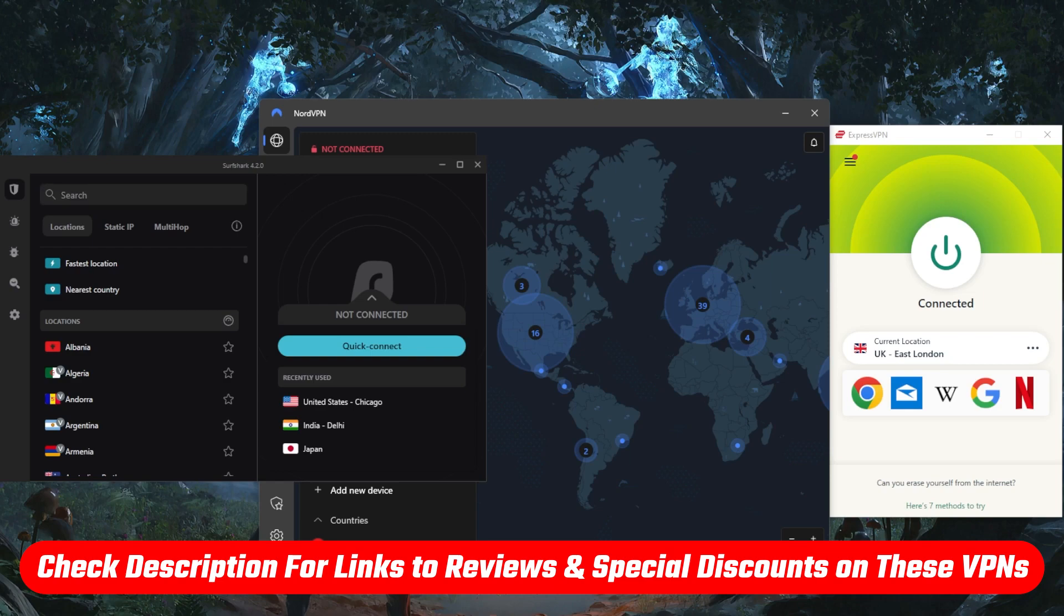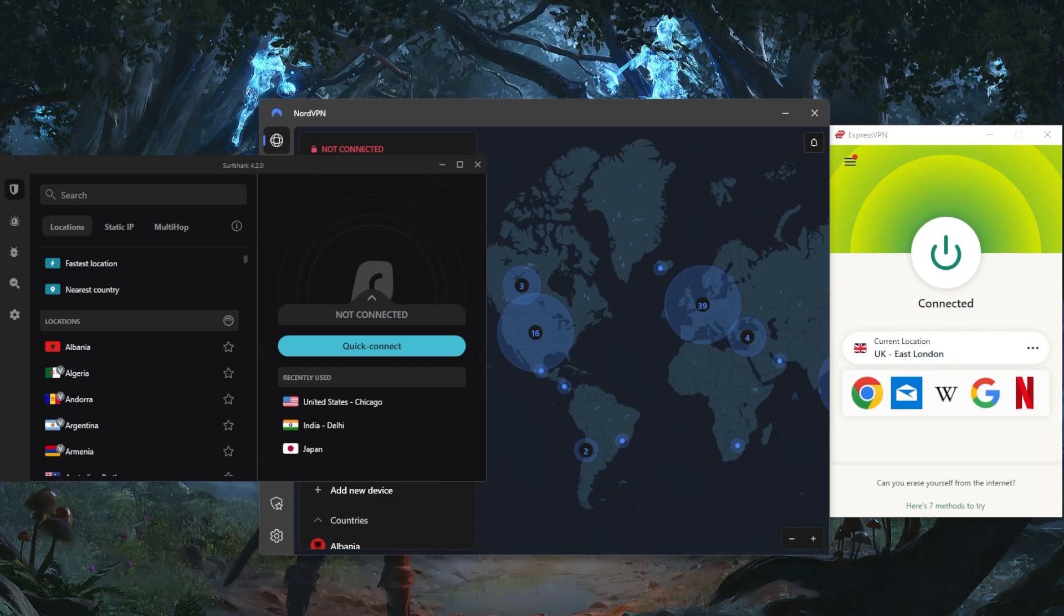If you pick up one of these VPNs and want to go back on your decision, you have a 30-day money-back guarantee. You can test drive these VPNs for 30 days risk-free.